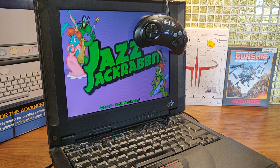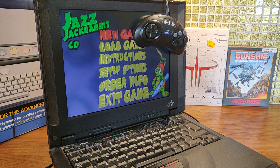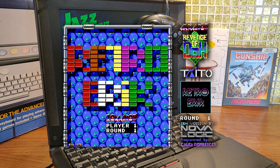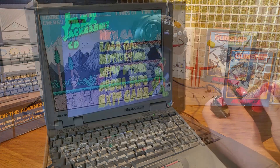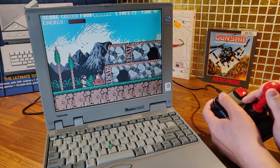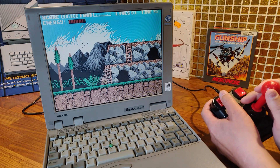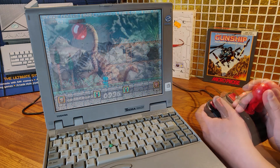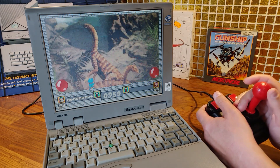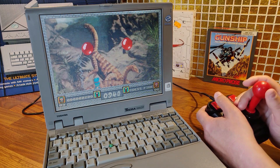With the gamepad LPT and SNES key, you can use your favorite Atari style joystick or a Sega Genesis gamepad on your PC. Maybe you saw my first video where I did a quick test of the gamepad LPT on my Toshiba Pentium with the zip stick I used to play with on my Commodore 64.